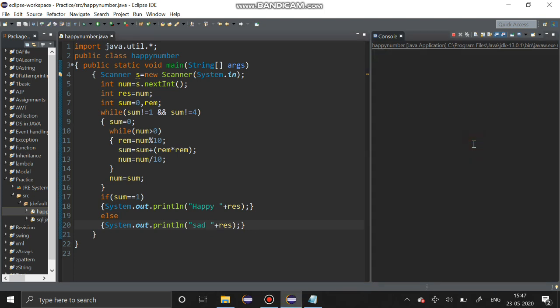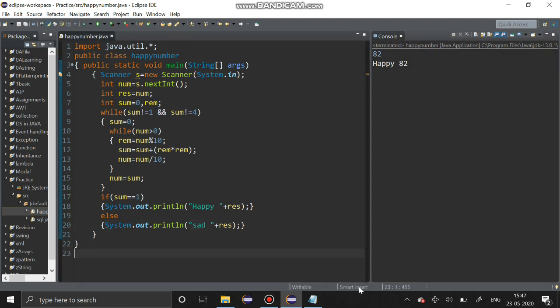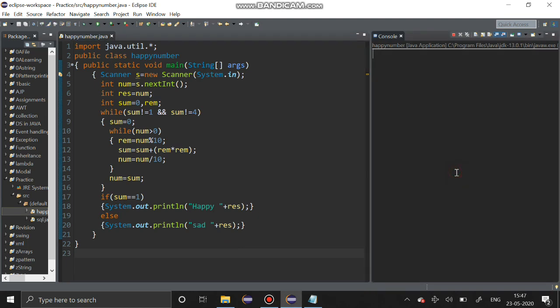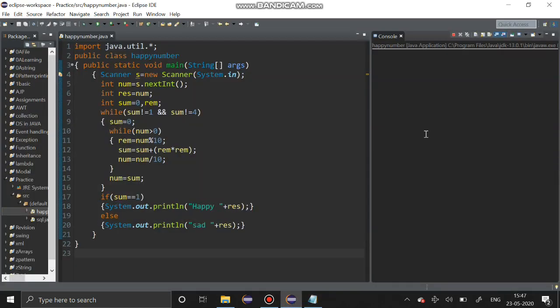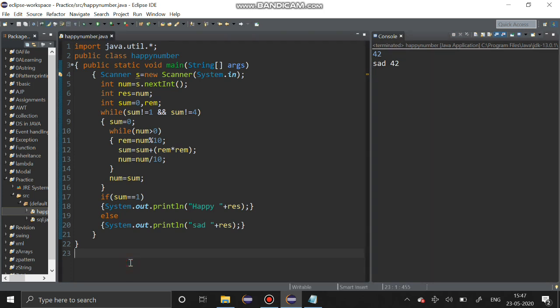I am going to enter 82. Yes, 82 is a happy number. Again I am going to run the program. 42, yes 42 is a sad number. We have got the output correctly.